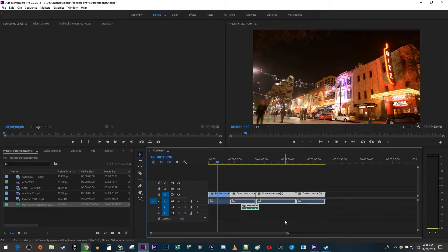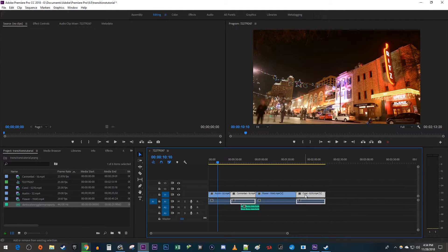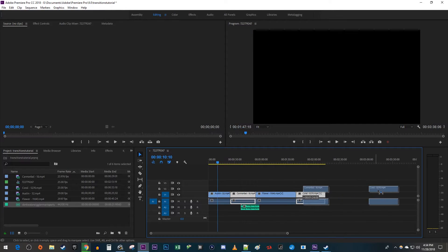This works great, but let's say you only want to move the second and last clip. To do this, hold down the shift key while clicking on each clip you'd like to move. Now just drag them to move your selected clips.